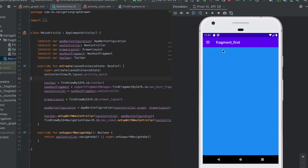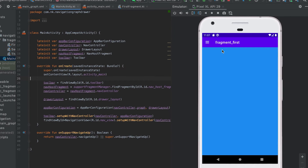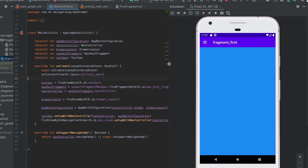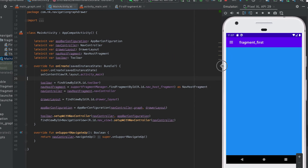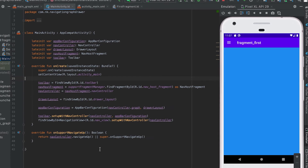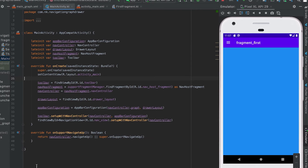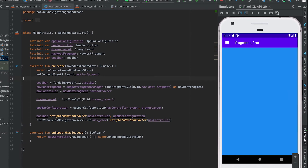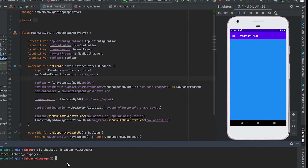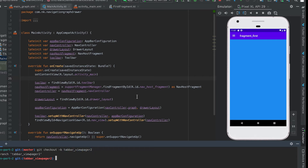Hey everyone, in this video I'm going to show you how we can implement TabBar and ViewPager2 in Android. I'm using the same project that we created before. I'll switch to a different branch so you can check out that branch to get all the code that I'll be showing now.